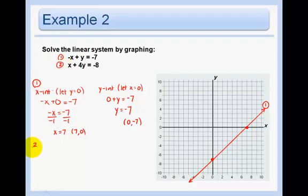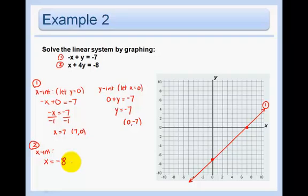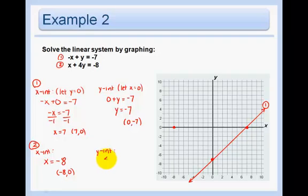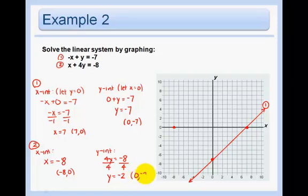I'm going to do the same thing for my second equation. For the x-intercept, just put your hand over the y and you get x equals negative 8. So that means the point is negative 8, 0, which is over here. And then to get the y-intercept, I put my hand over the x and I get 4y equals negative 8. Divide by 4, y equals negative 2. So my y-intercept is the point 0, negative 2. Plot that, and then I use my ruler again.